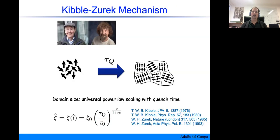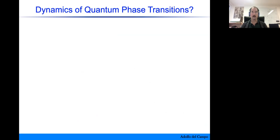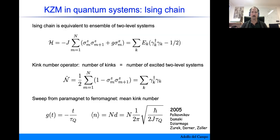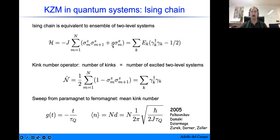The early works were for classical continuous thermal phase transitions, and the question arises as to whether similar results hold in the quantum domain — and we know the answer is yes. The first works were done in 2005 by Polkovnikov, Damski, Dziarmaga, Zurek, Dorner, and Zoller. They considered the one-dimensional transverse field Ising model, an exactly solvable model that exhibits a quantum phase transition between a paramagnetic phase when the magnetic field g is very large and a ferromagnetic phase when g is smaller than one.